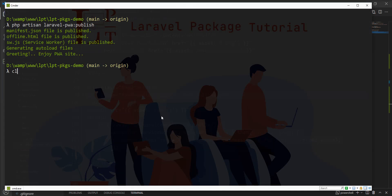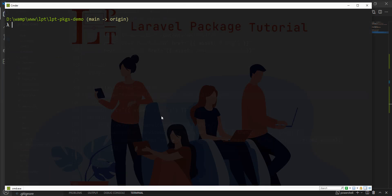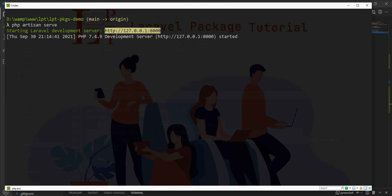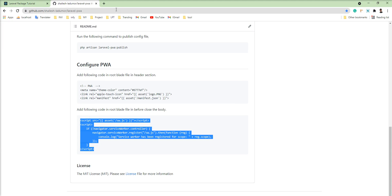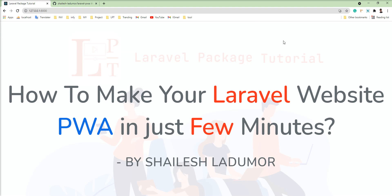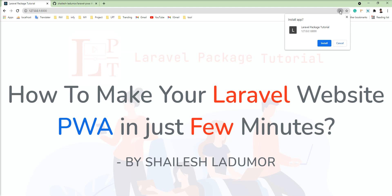So let me start server php artisan serve. This only works with HTTPS. You can run this in your local with php artisan serve and now you can see here install button has appeared into the URL bar and you can easily install this application as a chrome app.